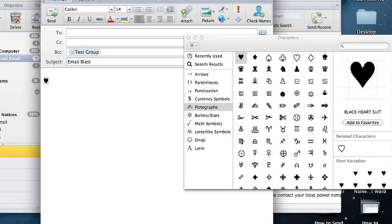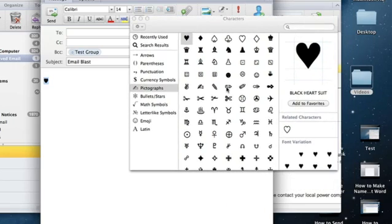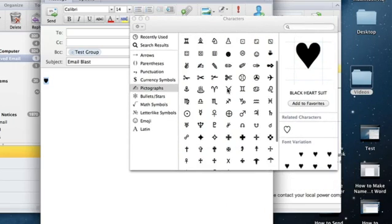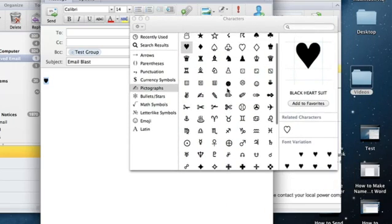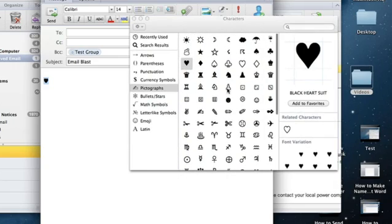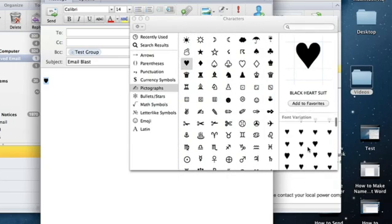And there it is. You can add as many symbols as you like — there's plenty to pick from, but the heart is right there. And now you can send heart symbols to all your family members and friends. So that is how you add a heart symbol in Microsoft Outlook.